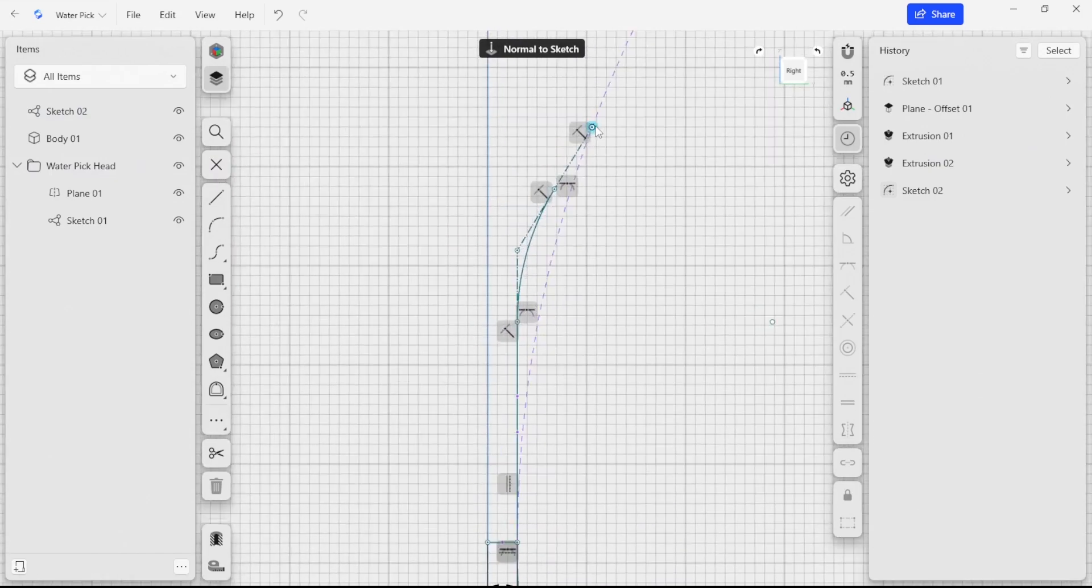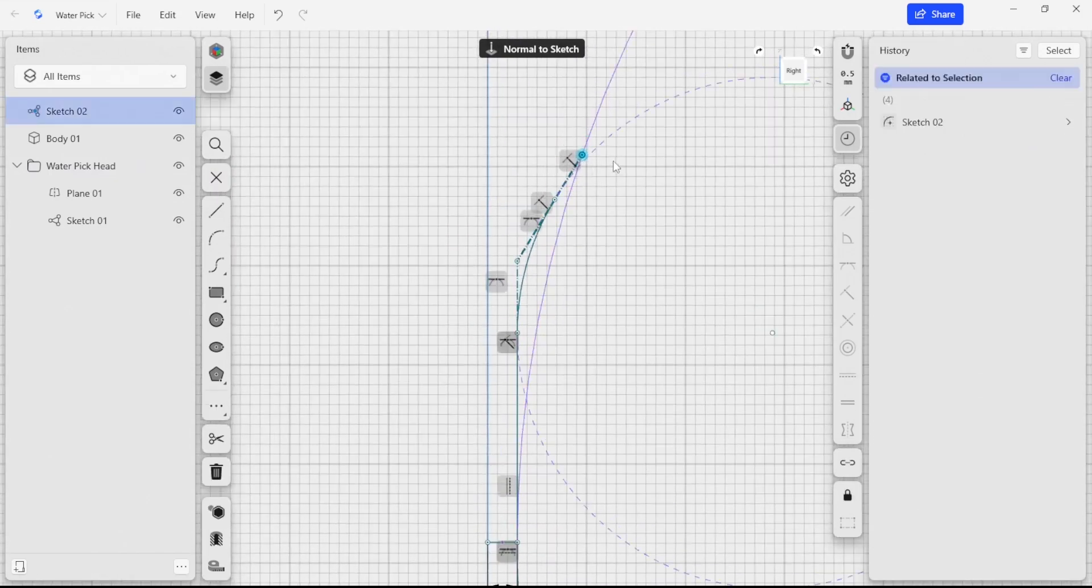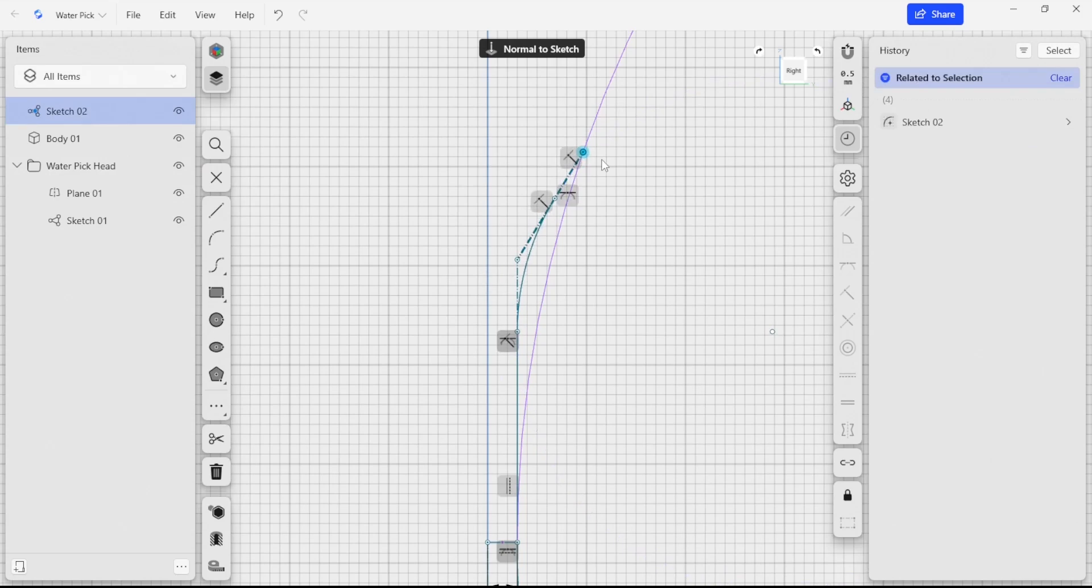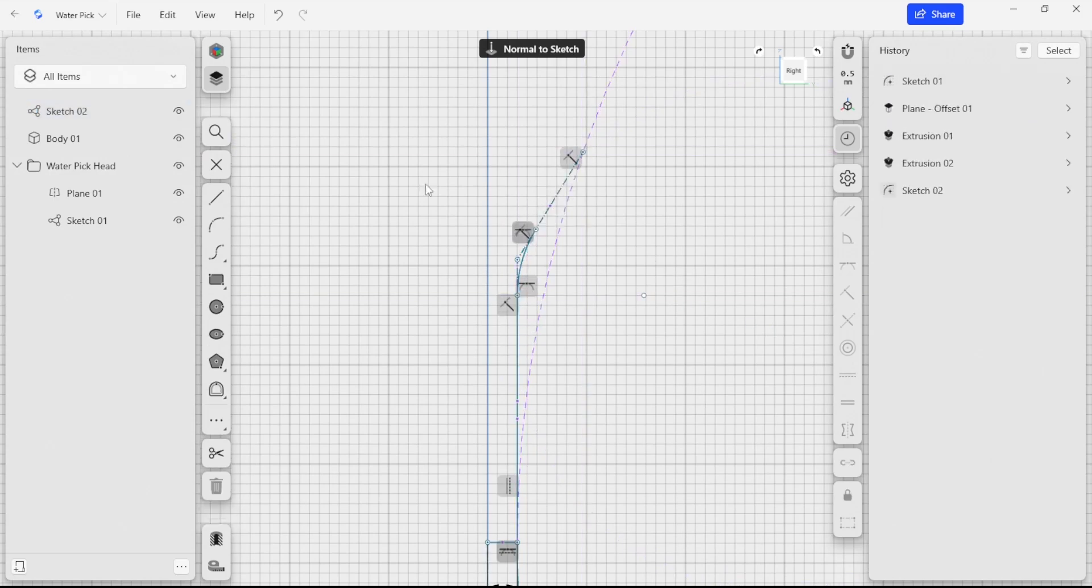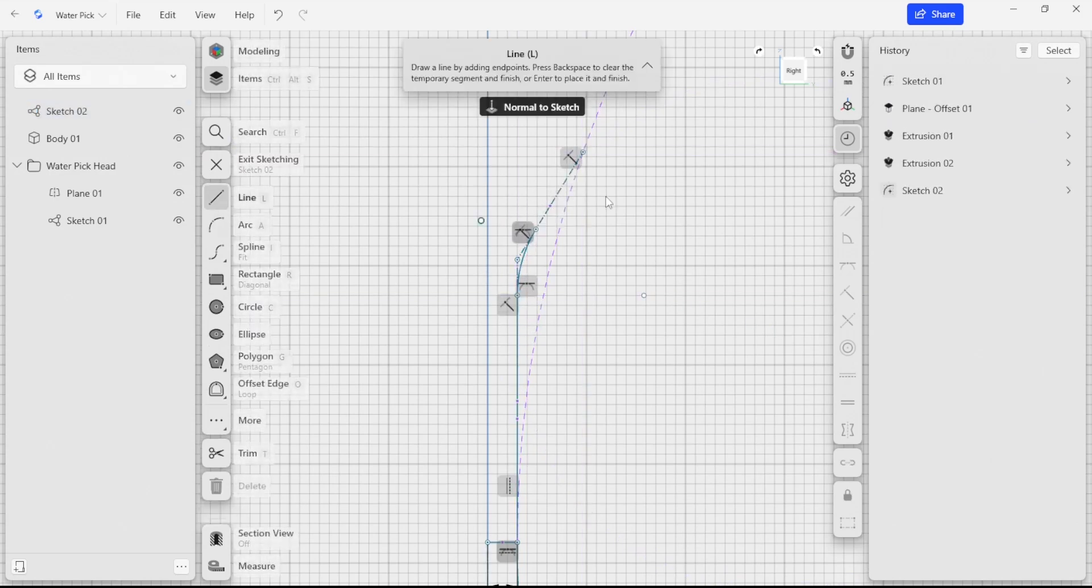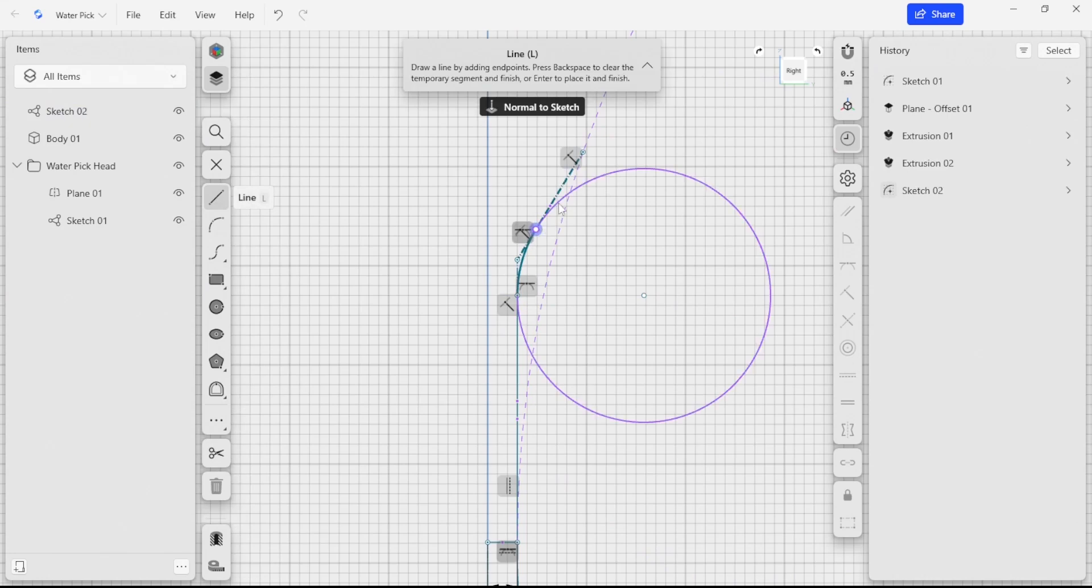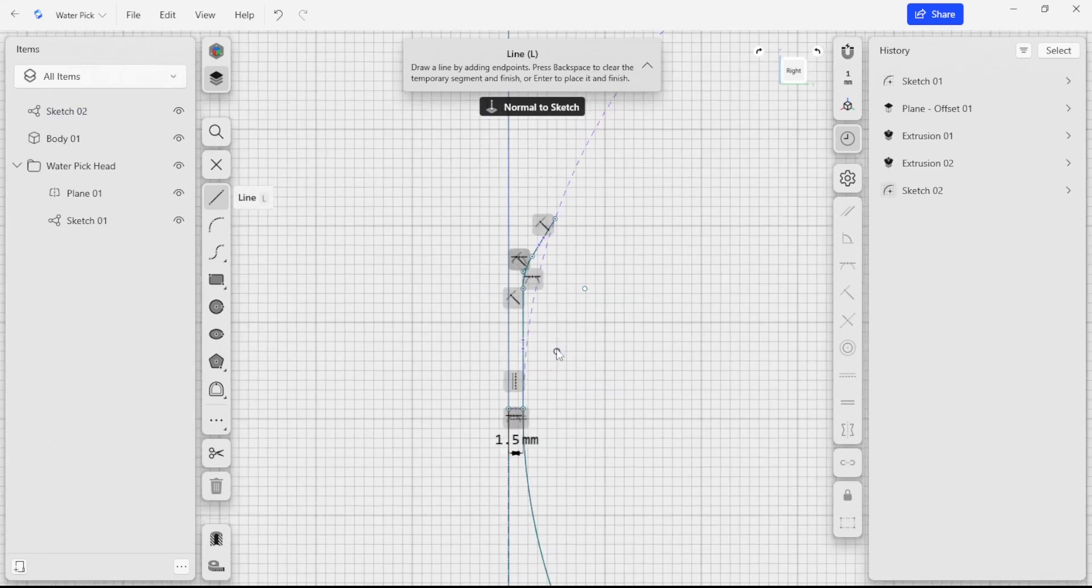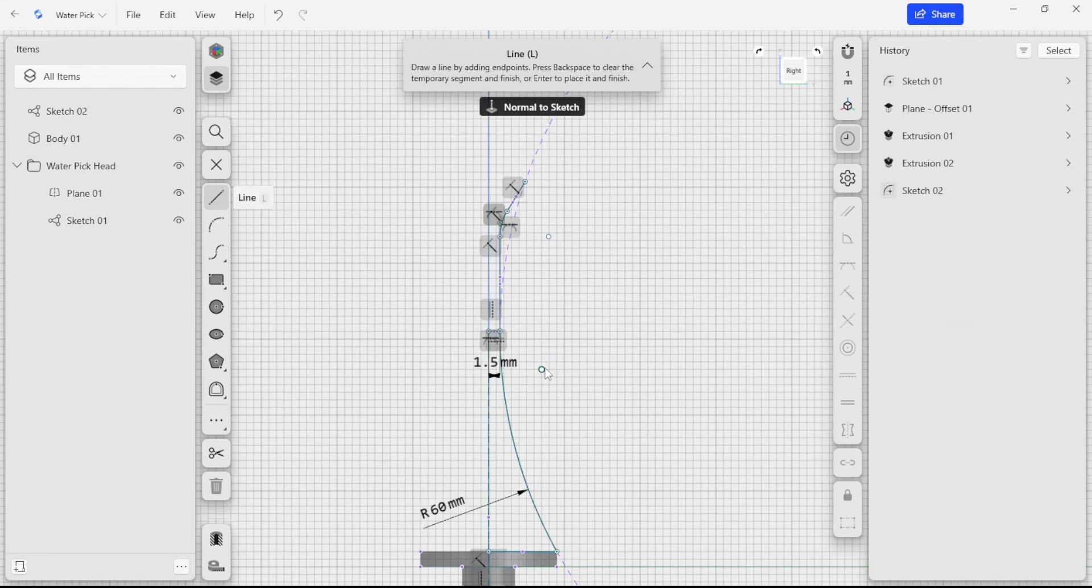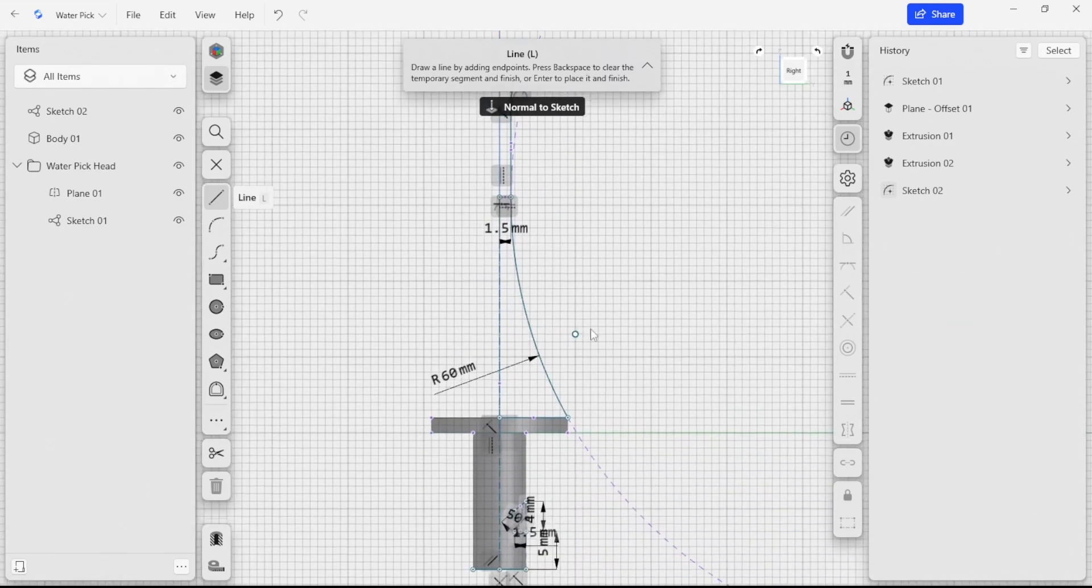I'm going to leave this unconstrained because I really would like to be able to review it and look at it later as we build a solid model. So I'm going to allow that to be flexible. And I think that's looking good right now.